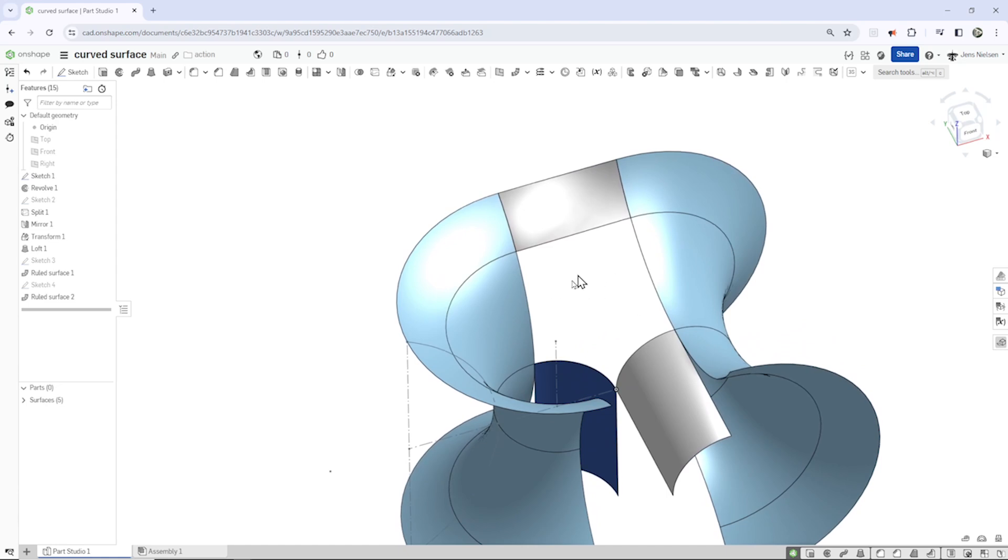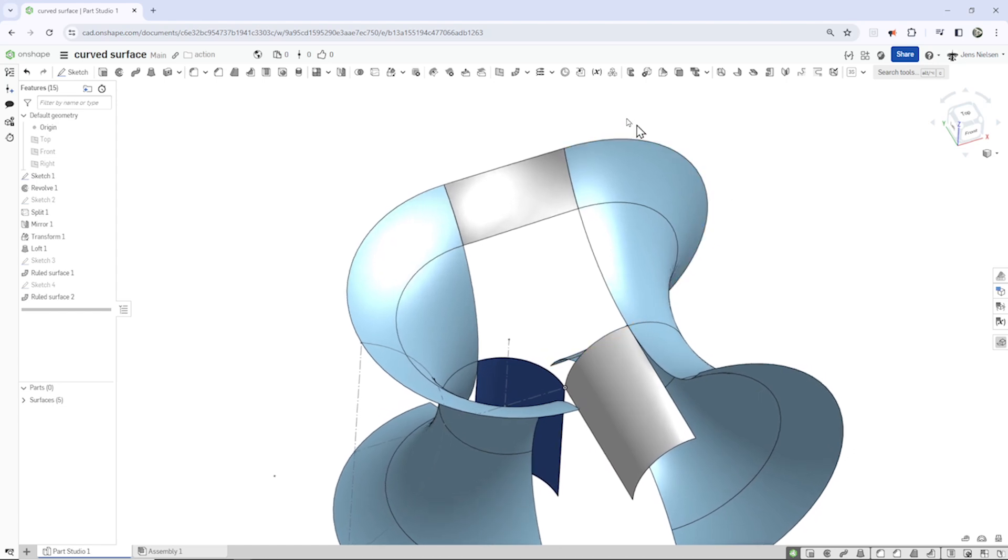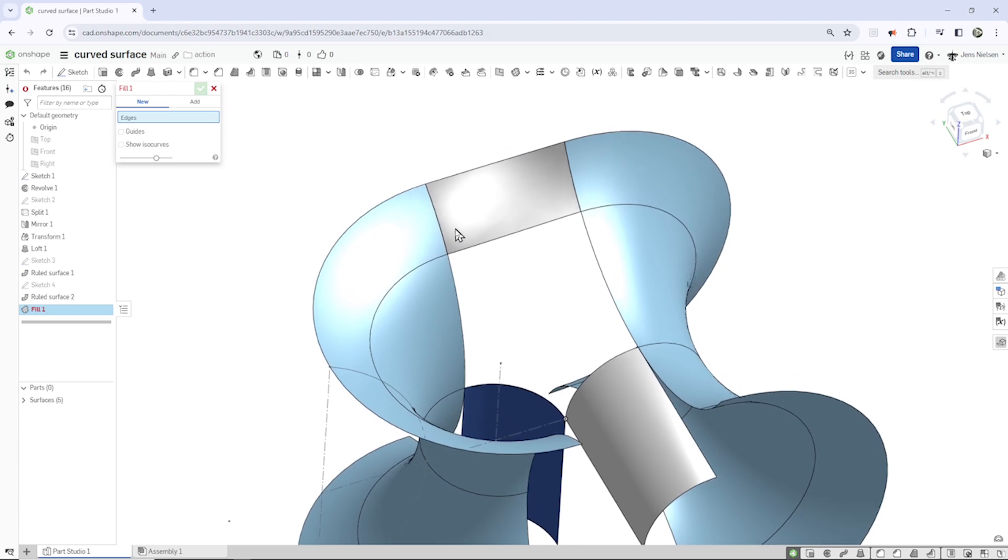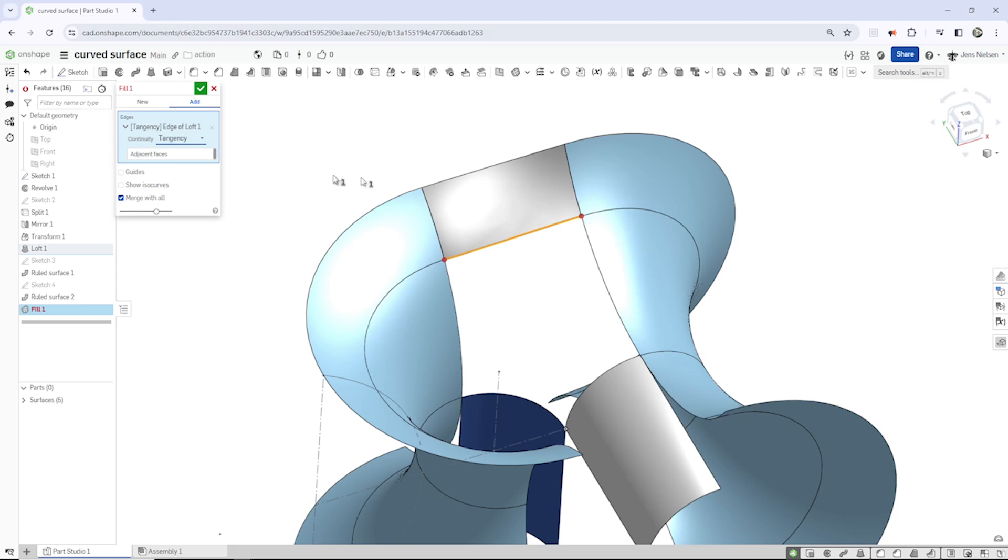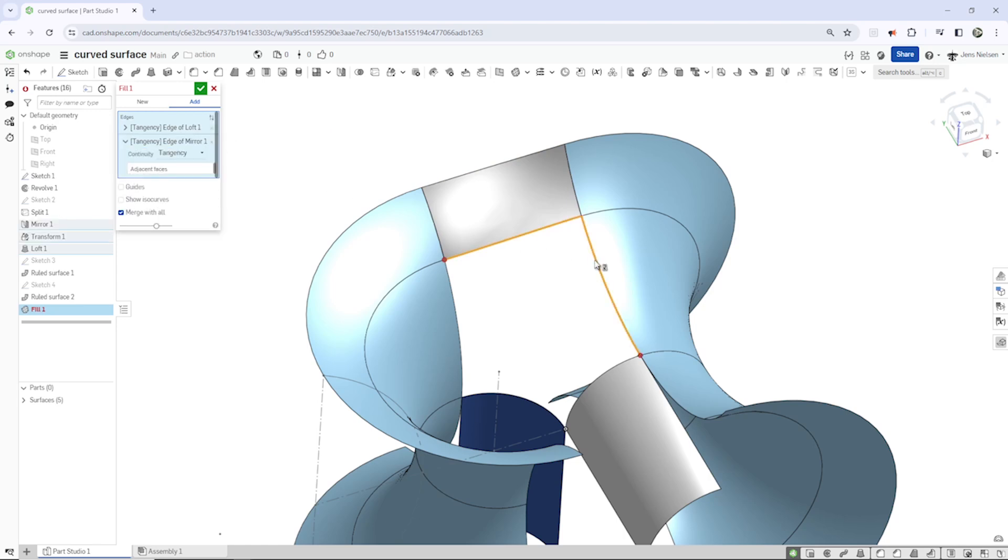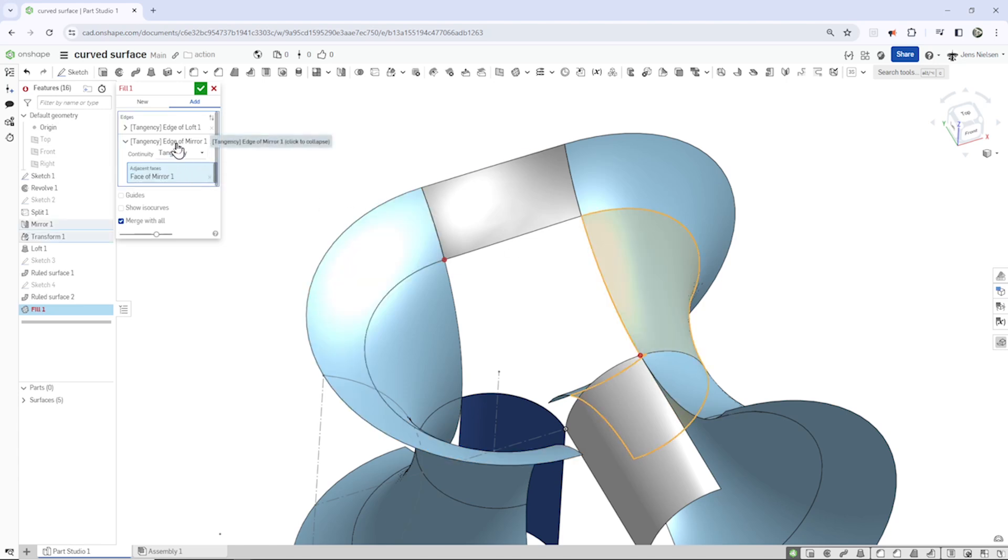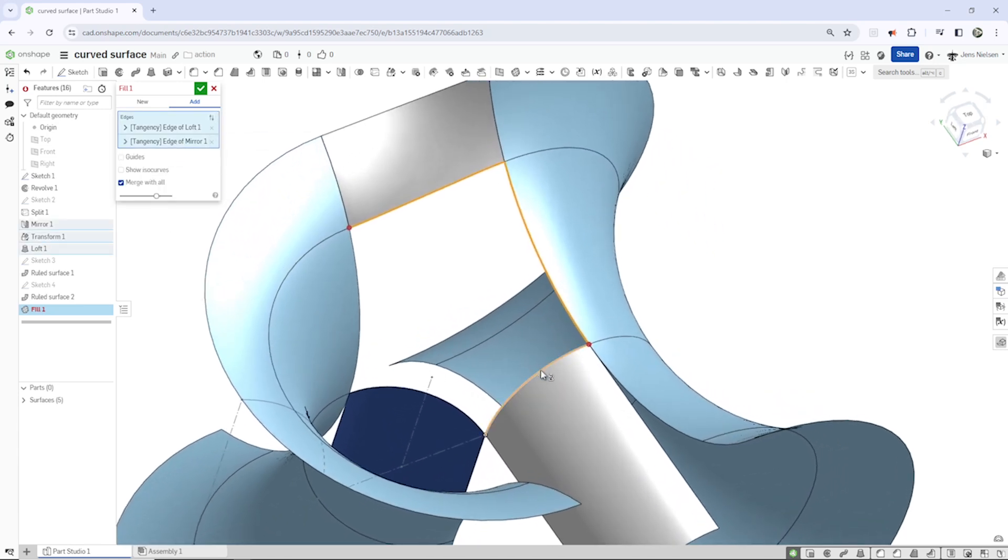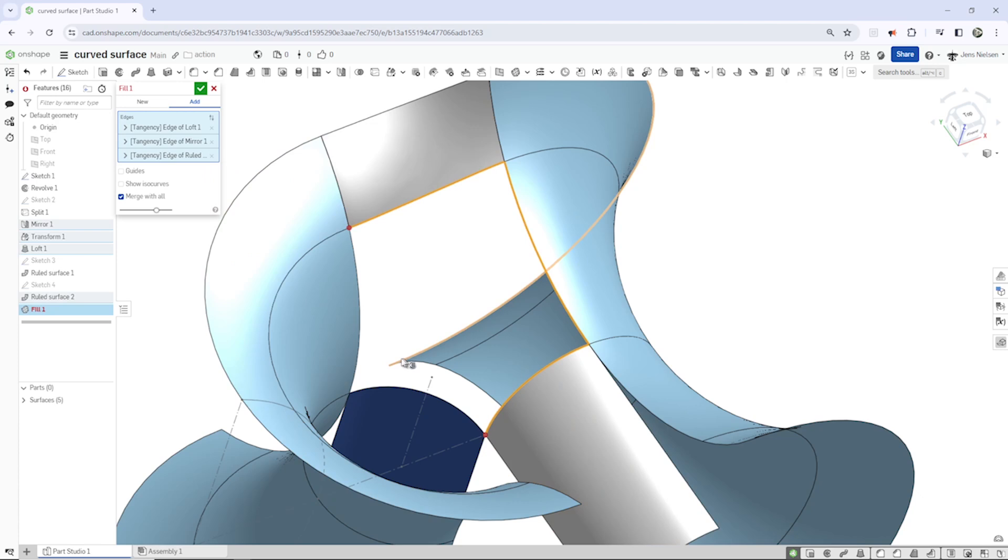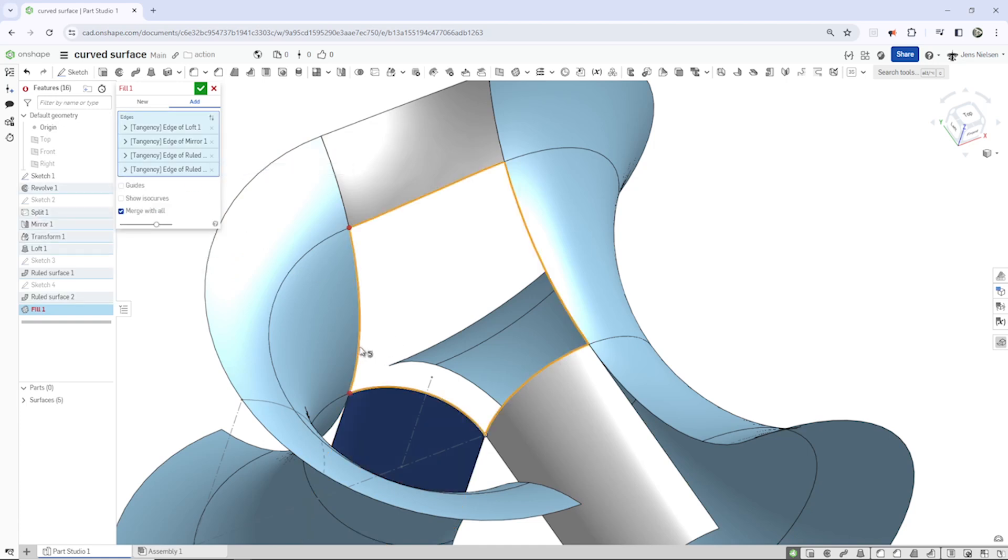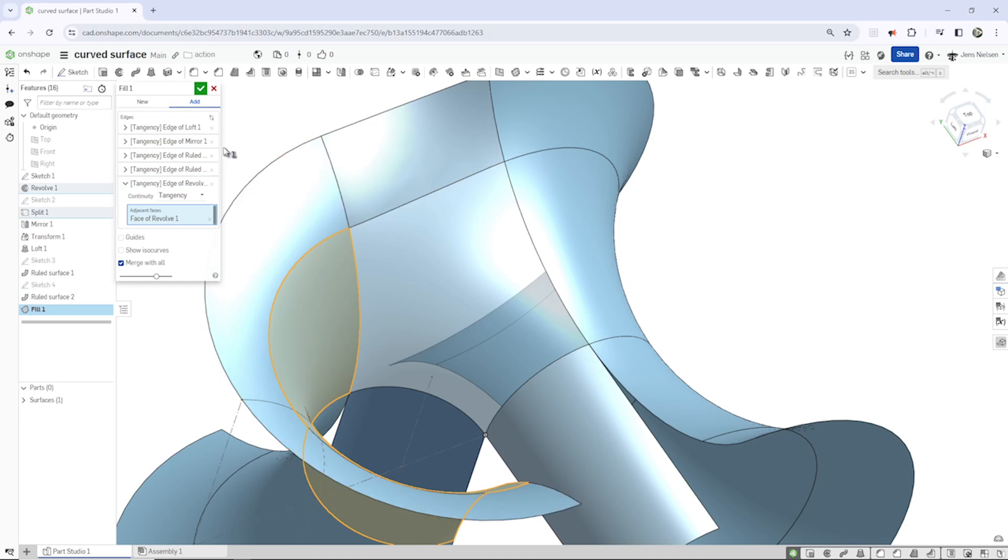So now we get that hole here with edges all around it and surfaces. So let's fill that hole. I'll start here and go to tangency, pick that face, click here again, pick the next one with that tangency. Click here again, take that one with that face, that one with this one, and finally that one here, that one, and that will be a new surface.